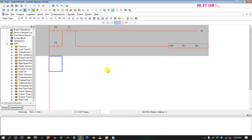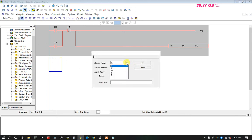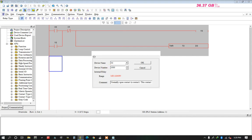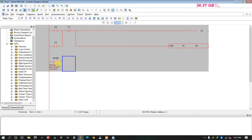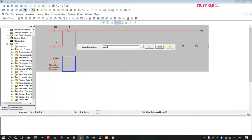Now I take a MOVE command. Before that, I take M1000 — M1000 is an always-open contact, a normally open contact. Then I take the MOVE command. MOVE shifts data register D1 to D0.